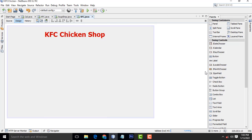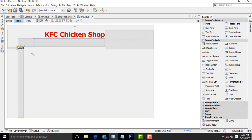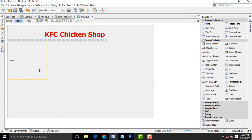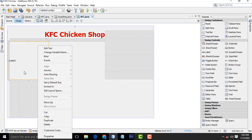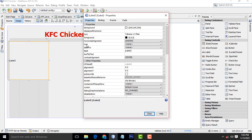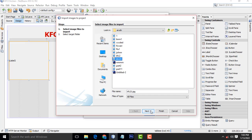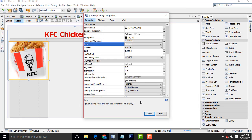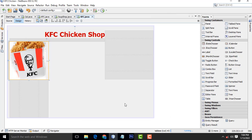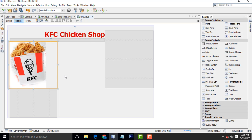Now what I am going to do is drag a label to display the image. Drag and drop the label. Right-click, select the label, right-click, Properties. Go to the icon here, click on it, import from the project, select this one, hit Finish. Perfect. Right-click, edit text, backspace to remove the existing text. Perfect.